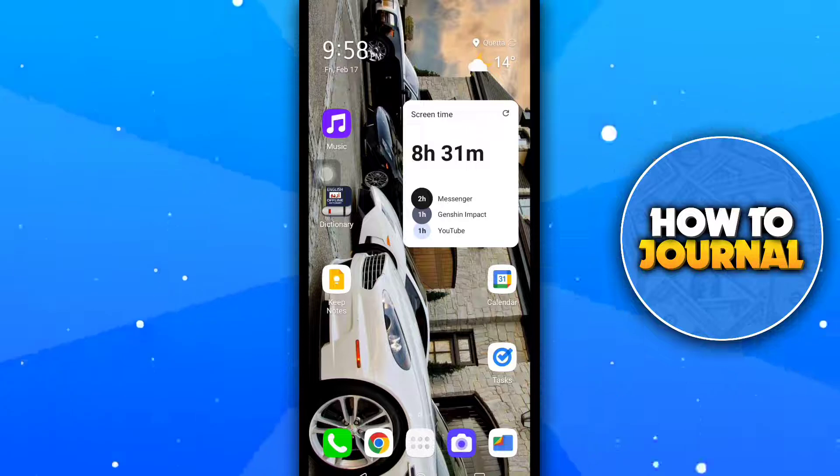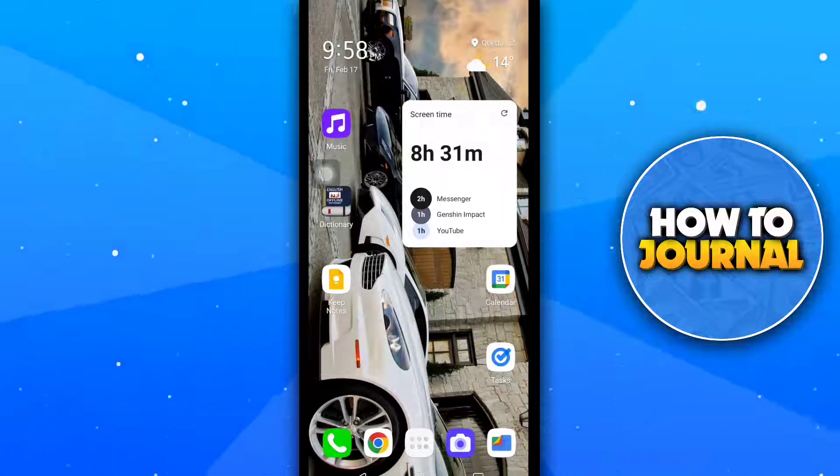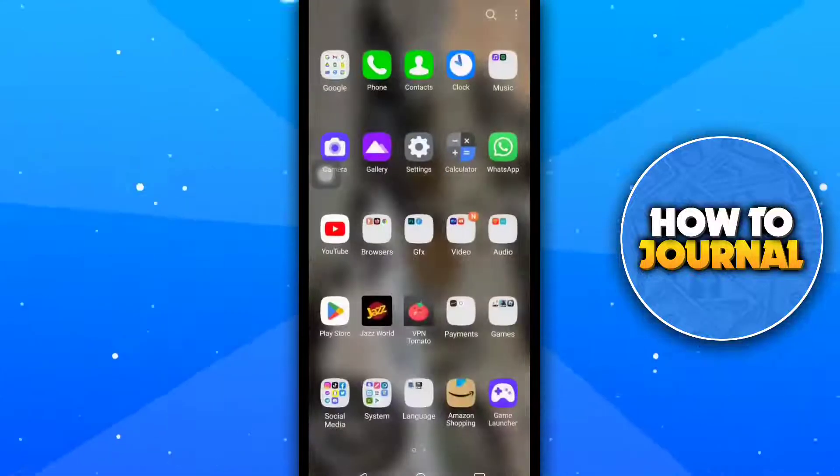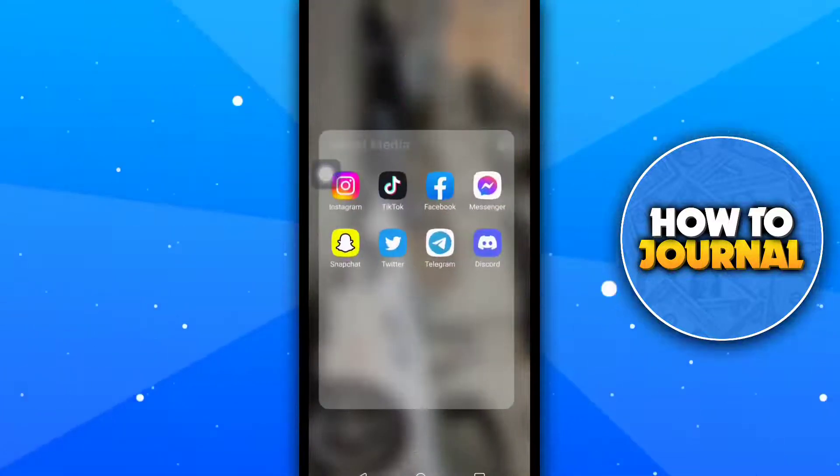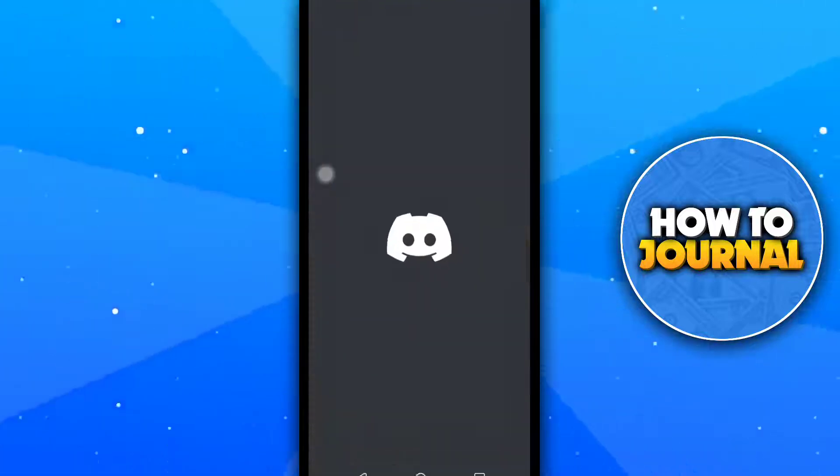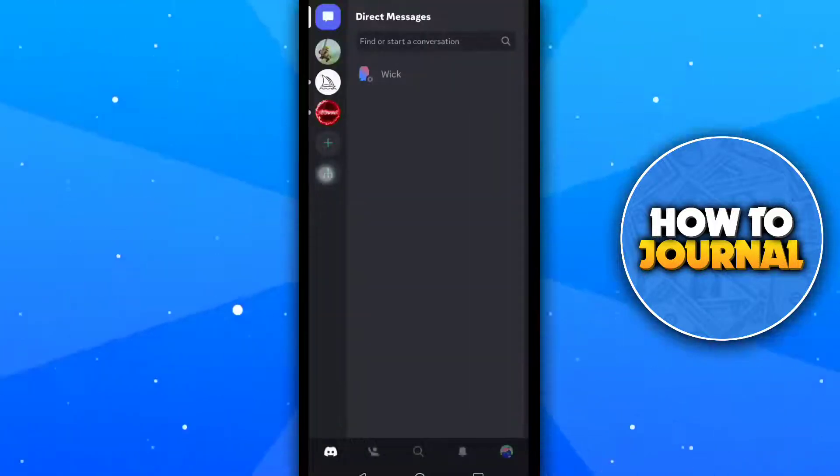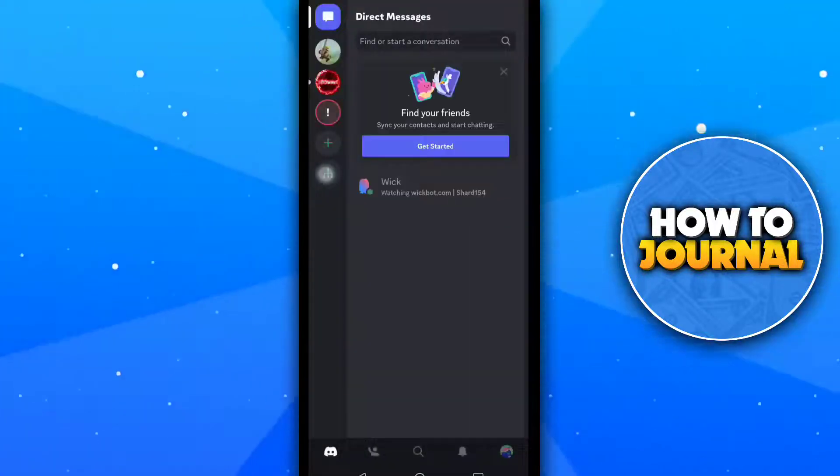Right now there is the default method for switching between accounts. So first of all, open your Discord app and tap on your profile icon.